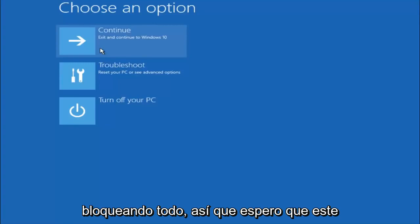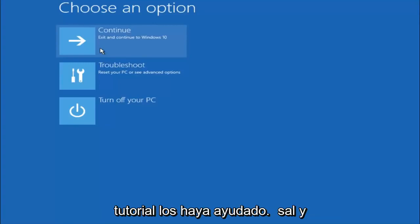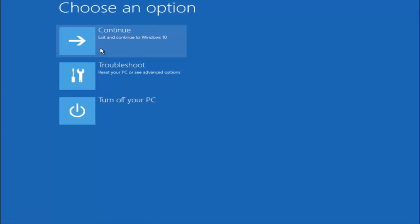So again, I hope this tutorial helped you guys out and I will catch you in the next tutorial. Goodbye.